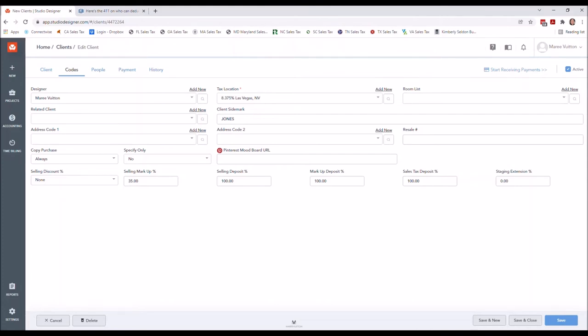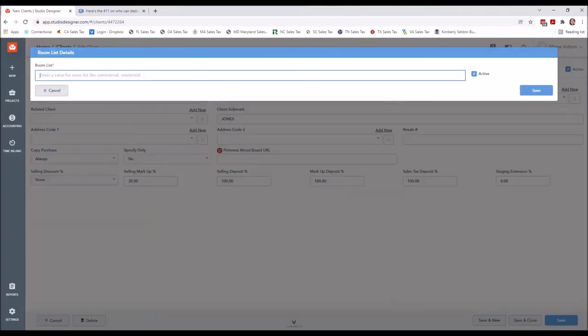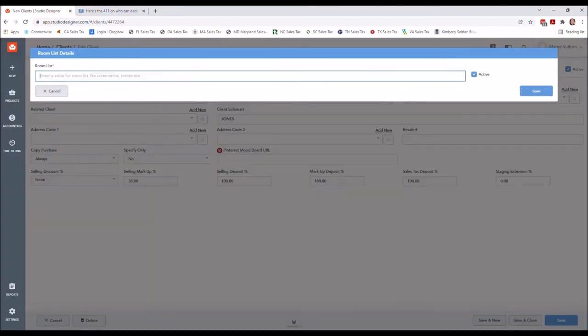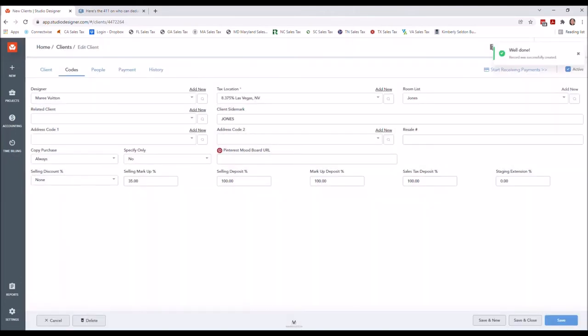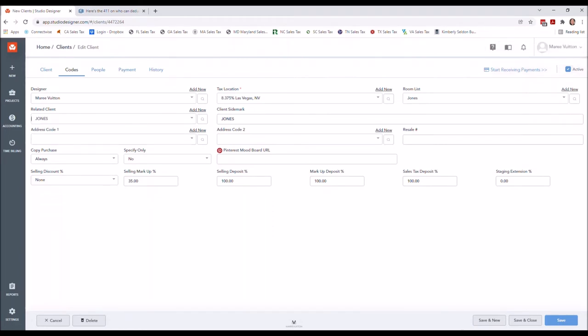Remember how I told you earlier that I always set up a new room list for each client? Well, I'm about to do that here. I'm going to just add a new room list, so in this case I'm gonna say Jones—it's gonna be my Jones room list. Related client, I'm gonna just leave it as Jones. We're gonna just leave everything as is. I like all the marks, I like where everything's at, so we're gonna just save.